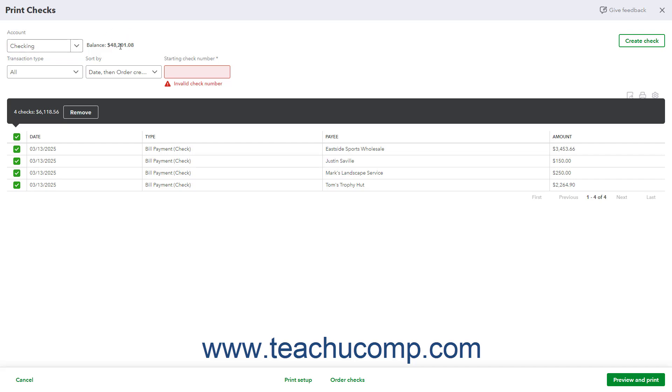To create a new check from this window if needed, click the Create Check button in the upper right corner to open a new check window.